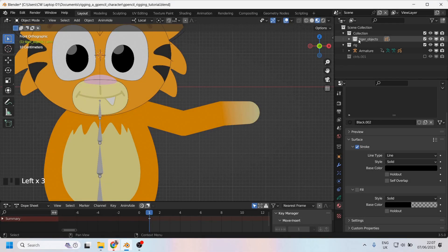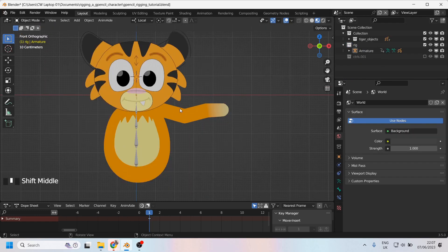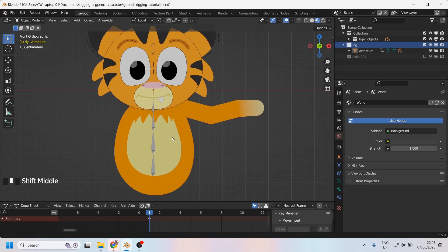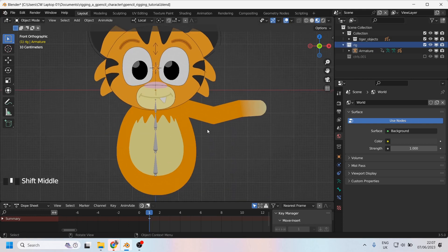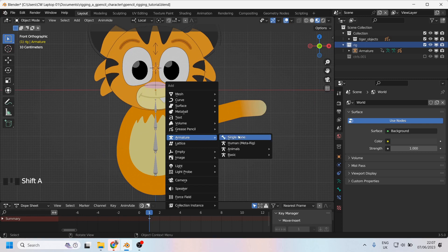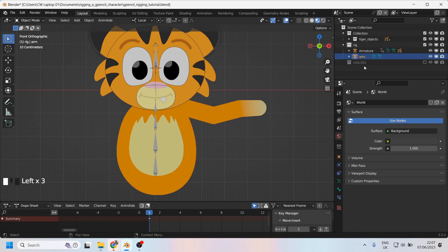I'm going to close the tiger objects collection and have a look at the rig collection instead and that's where armature is. I'll take the opportunity to make a brand new armature and merge the two at the end so you can see how that can work. So I'll go to the add menu and we'll add a single bone. There we are and this is called armature. So I'll just call it arm so that I know that's what I'm dealing with.